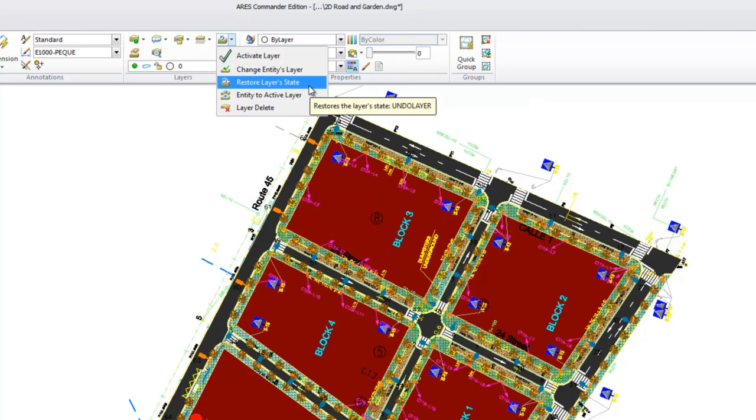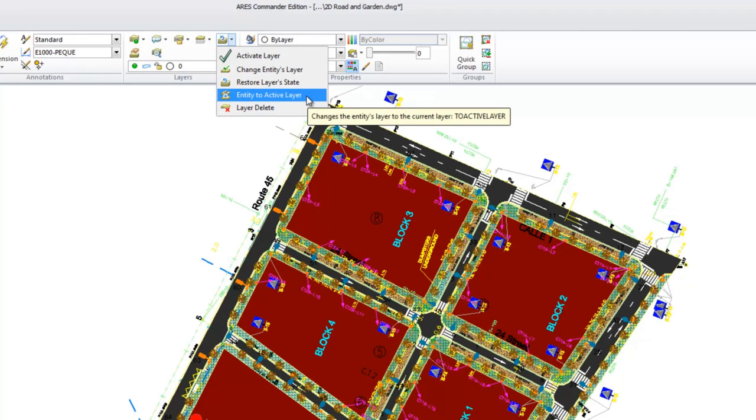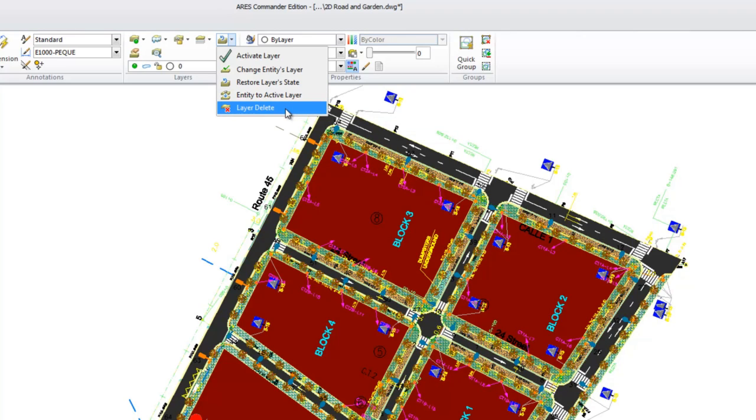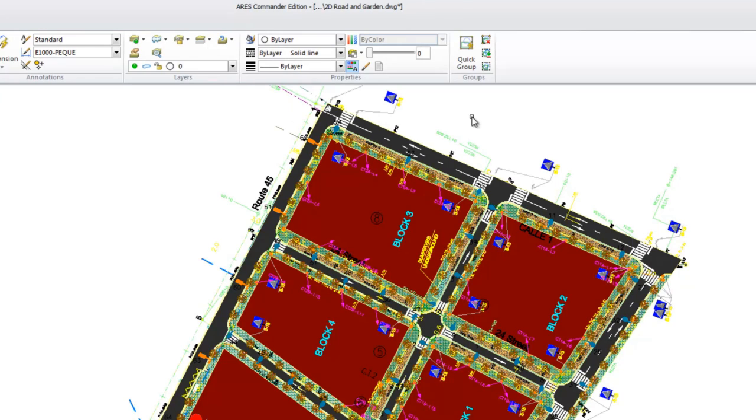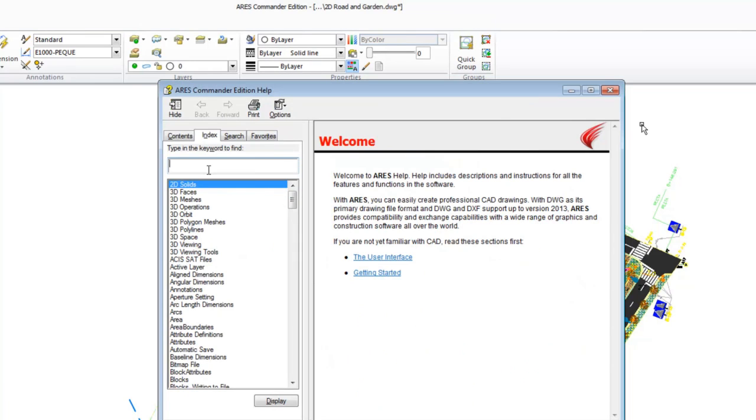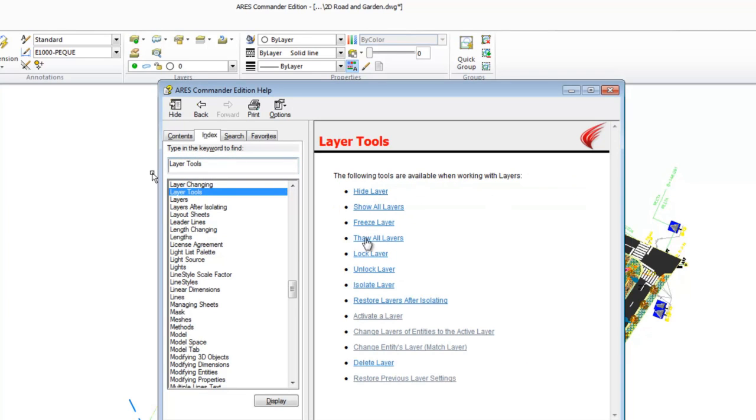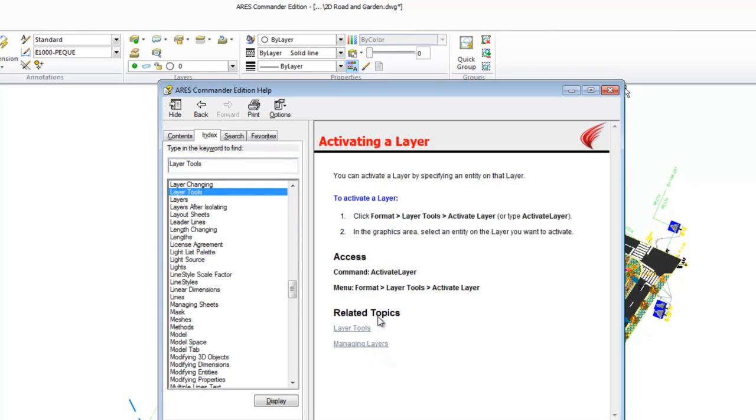We also have tools to restore the previous state of layers, to move an entity from one layer to the current layer, and to delete layers, but only those that are empty. What's important, ARIS now has the tools to allow us to be more productive when working on a complex project. If you want to know more about these tools, just press F1 and in the search or filter area, write layers and then go to layer tools where you'll find all the help you need.